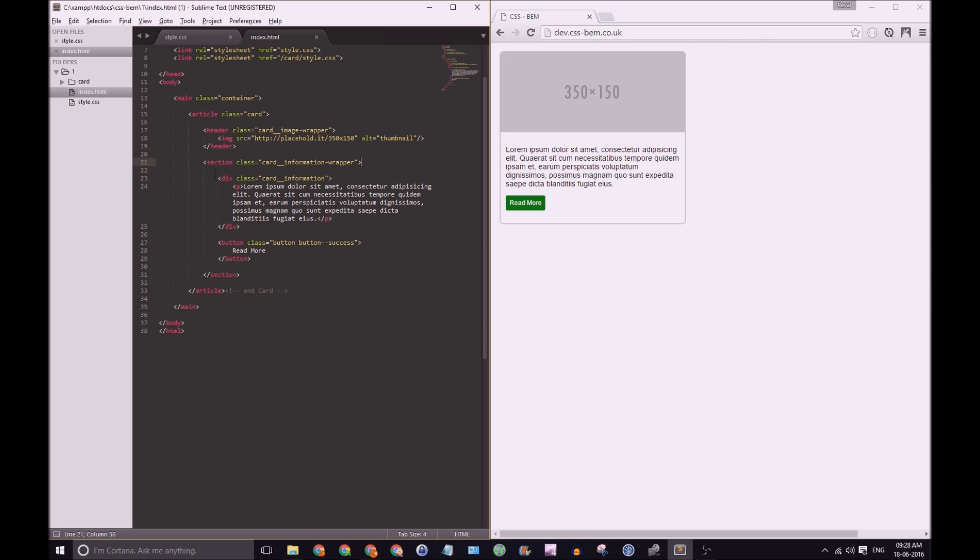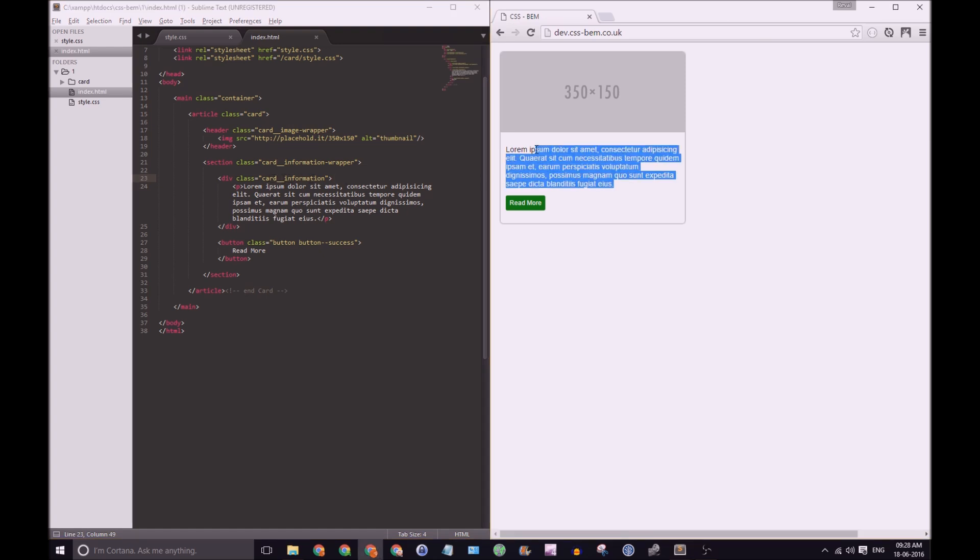Now let's take a look at the children of card information wrapper. The first child here is a div and it's called card underscore underscore information. Of course it's just this part here.